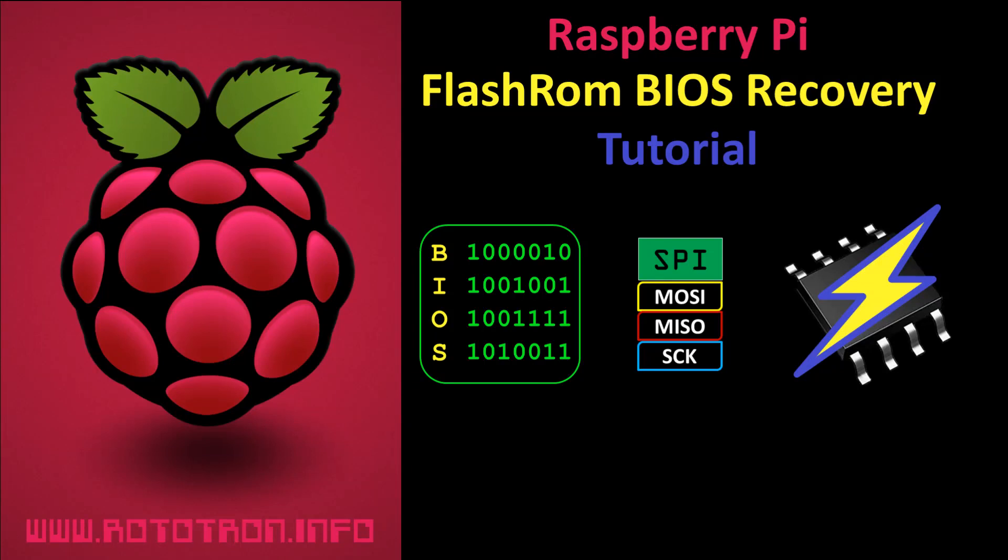In this video I'll repair a PC that was bricked by a failed BIOS upgrade. A Raspberry Pi will be used to program the new firmware directly onto a motherboard serial flash chip.